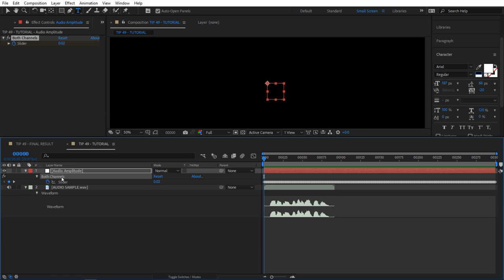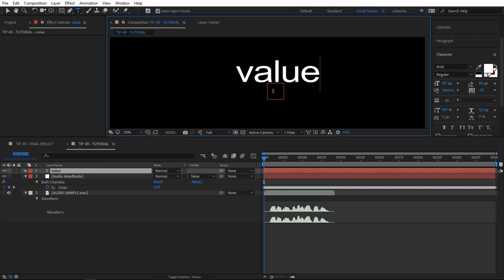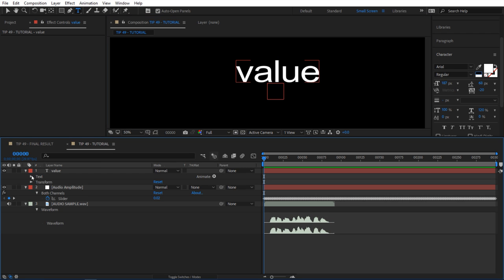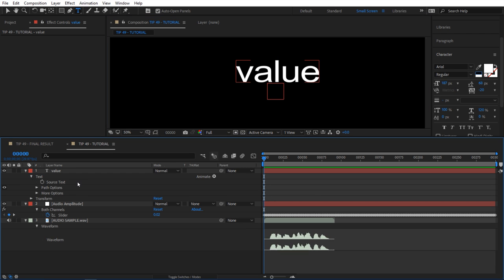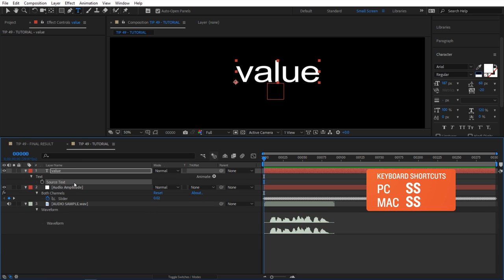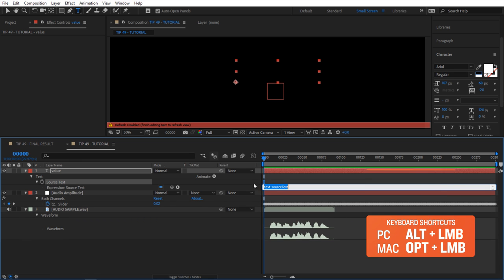Next I'm going to create a text in my composition. I'm going to say just something, value, it doesn't matter. I'm going to go inside that text and select Source Text, hit S twice on my keyboard to solo it, and then alt-click on the stopwatch to activate the expression.